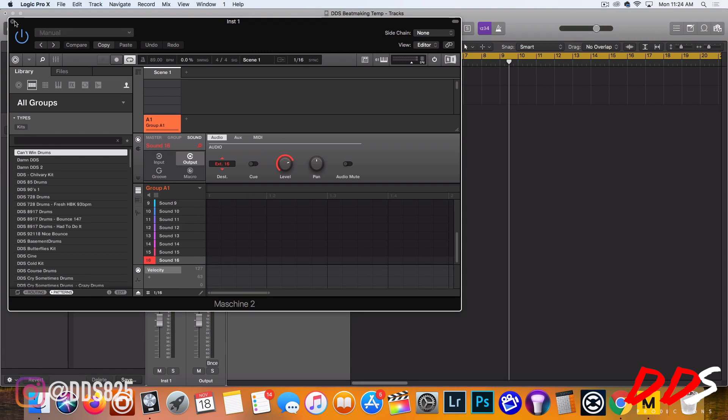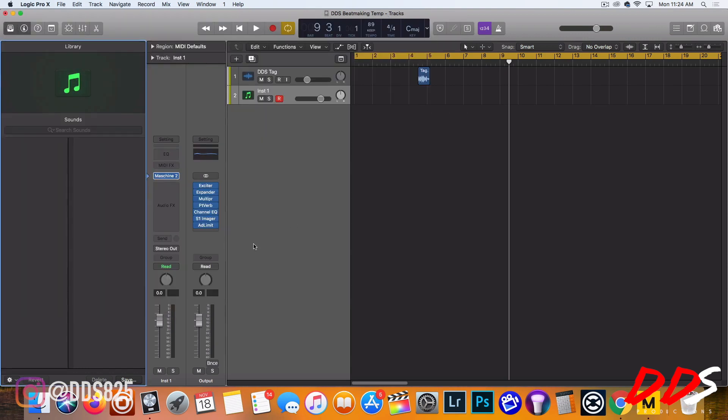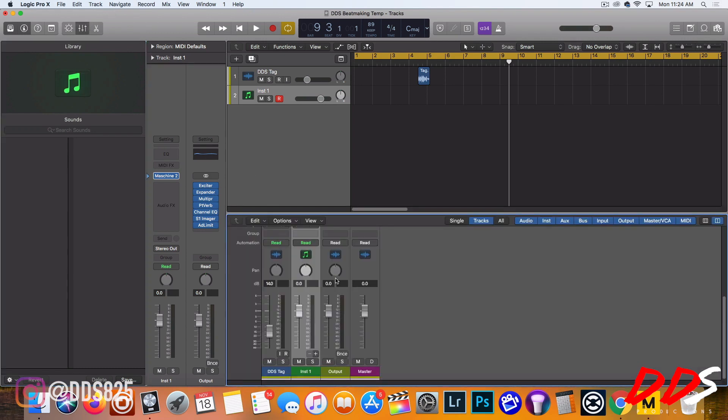All right, get that, all 16 channels. Even though I'm probably not even going to use all 16 channels, I just wanted to get it ready just in case. I can always take some away.